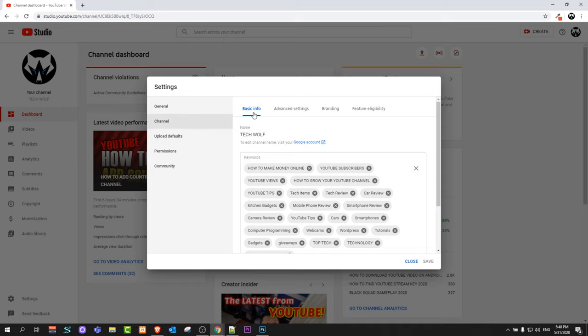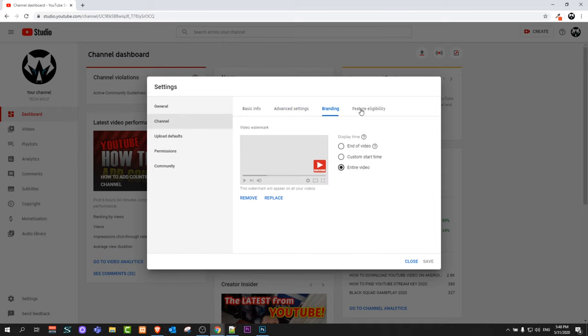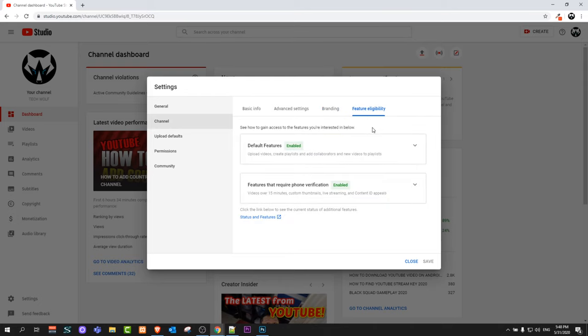Click on Channel and here at the very top you will see Basic Info, Advanced Settings, Branding, and the last button will be Feature Eligibility.